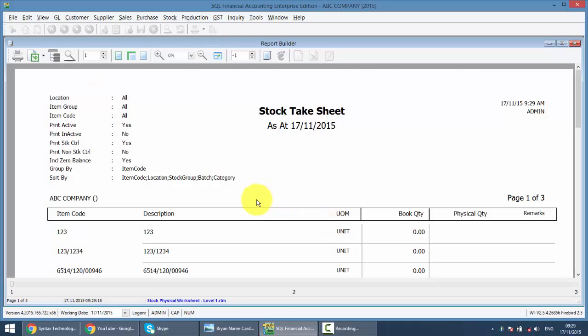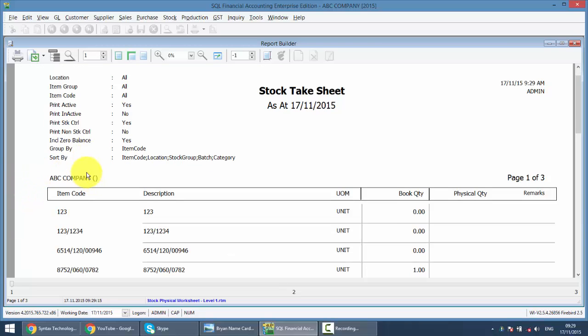This is what we call a Stock Text Sheet or Stock Check. You need to print out this document, go to your warehouse and do the Stock Check one by one. Now, in old days, normally people would not do Stock Control.